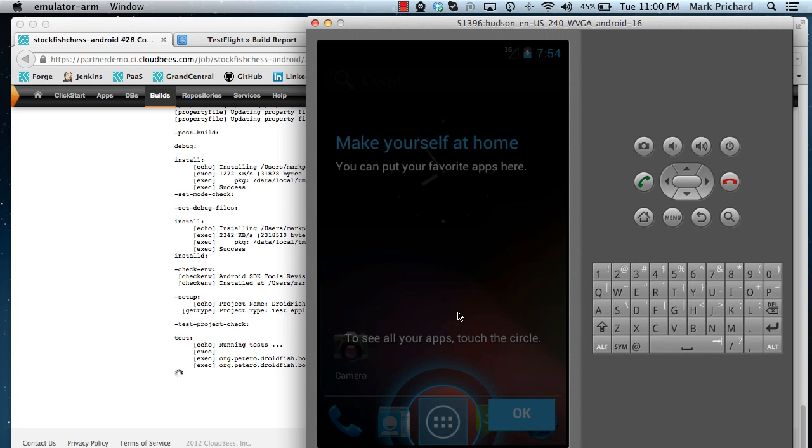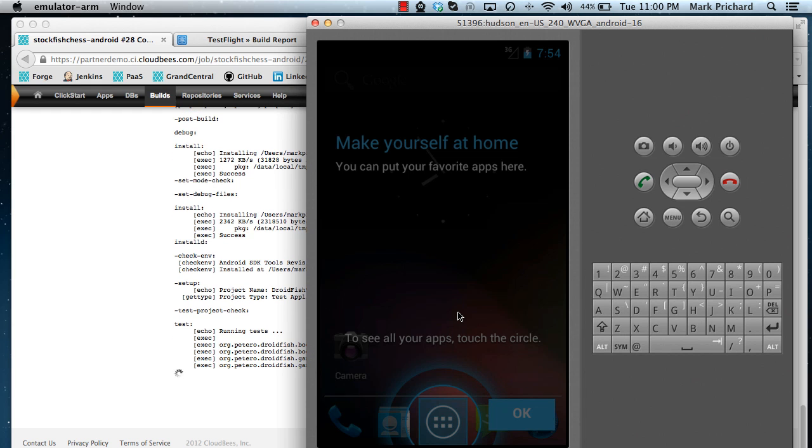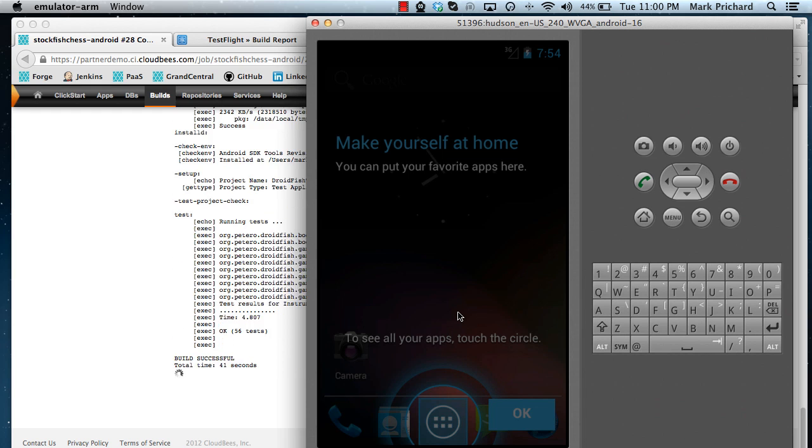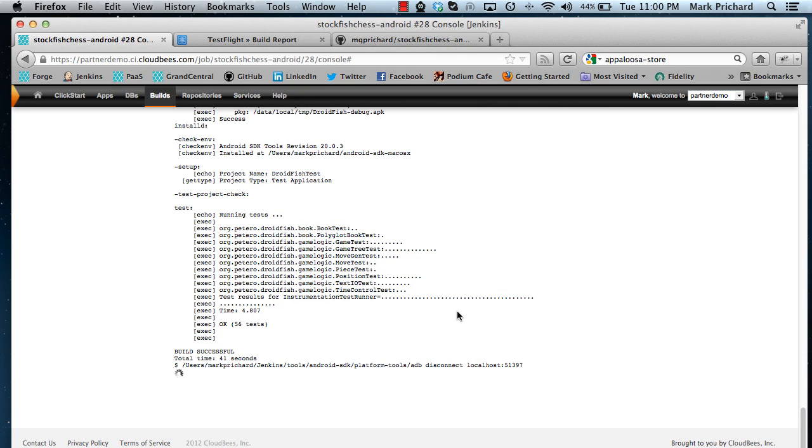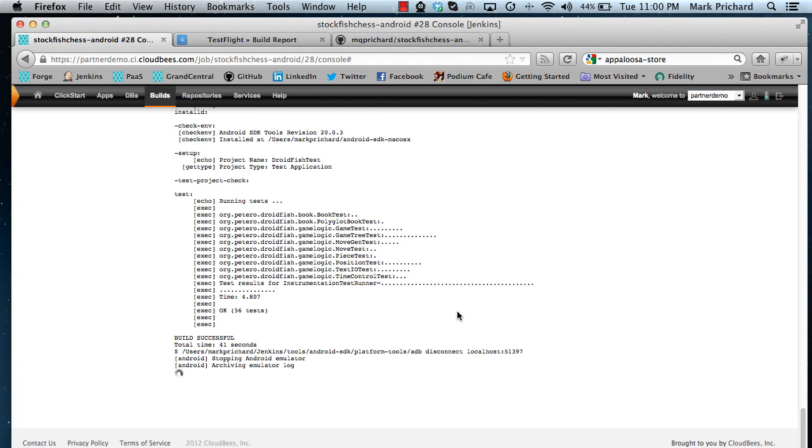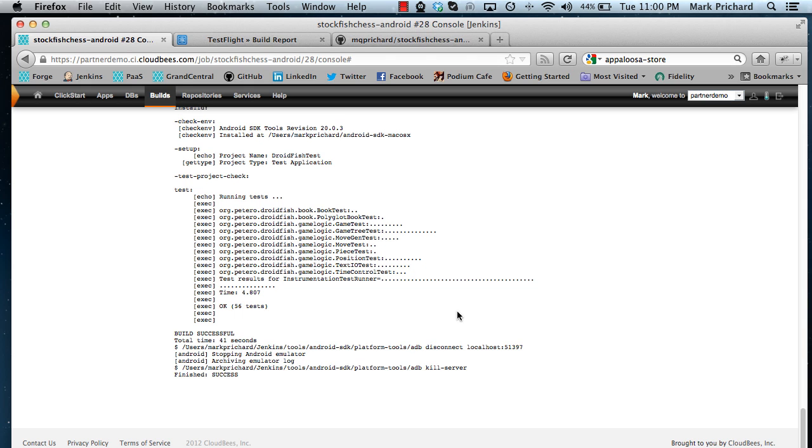But you can see the test suites running there and once that's successful the android emulator plugin automatically shuts down the emulator. And you can see there that the whole build was successful.